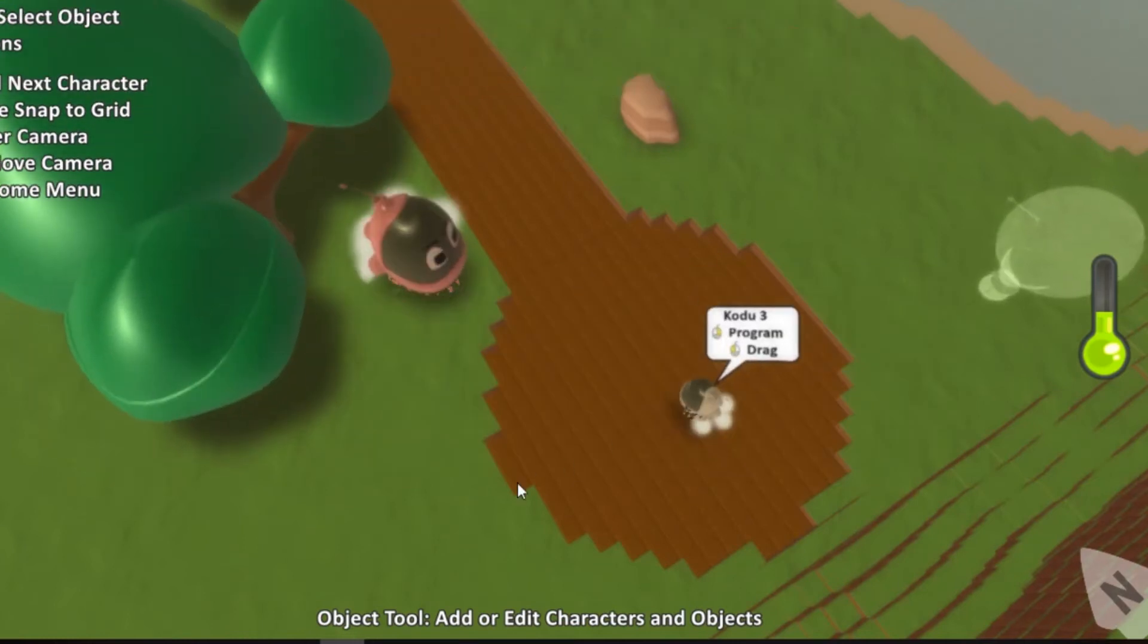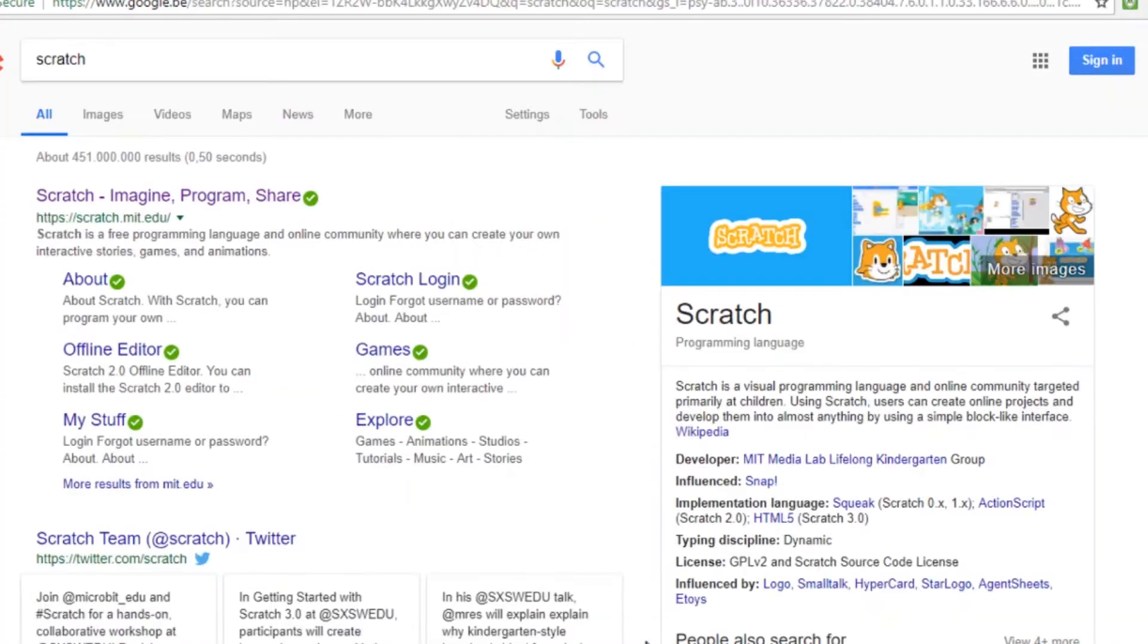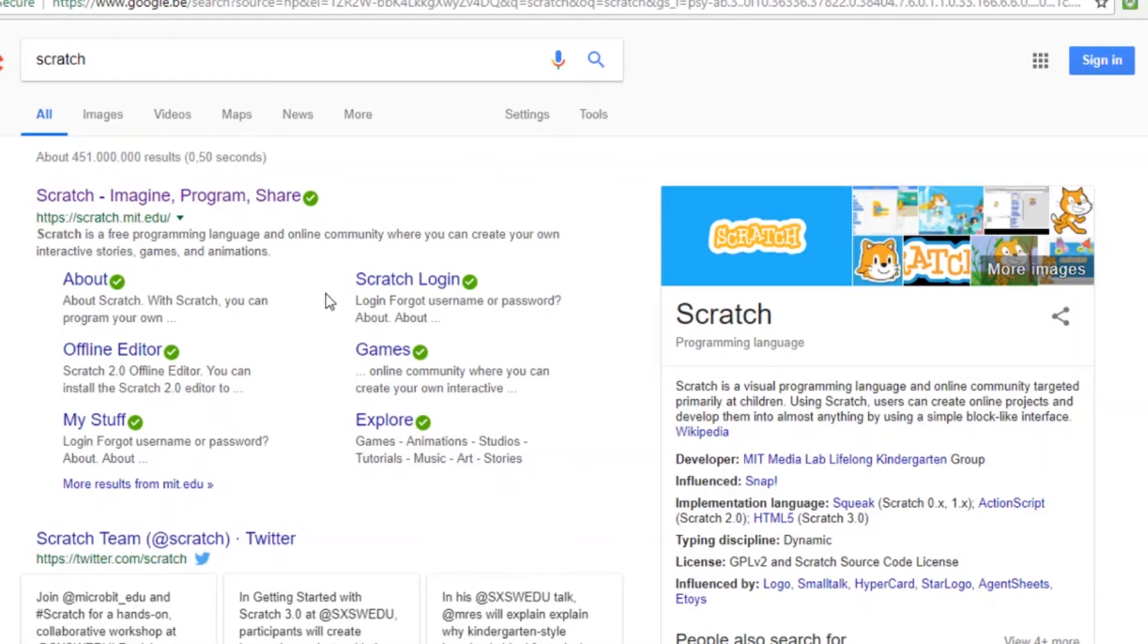Alright, now let's have a look at one of the most used educational visual programming languages. That's Scratch. All you need is a computer connected to the internet. Go to the Scratch website. You can simply look for Scratch in your favorite search engine.